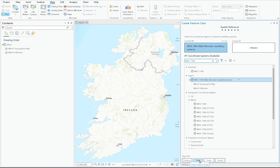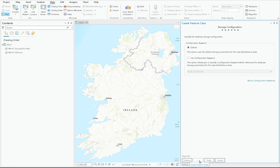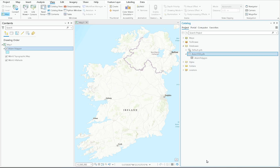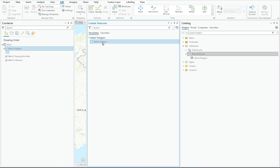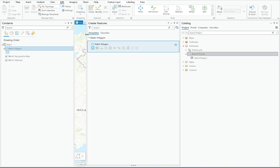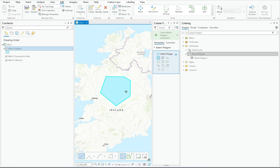Pages 4, 5, and 6 I leave as default 95% of the time — they're very niche settings. If I hit Finish, you can see that 'atom_polygon' is added to my map and to my geodatabase, and now I can start drawing my polygons. And that's how you get a feature class within a new file geodatabase in your ArcGIS Pro project.